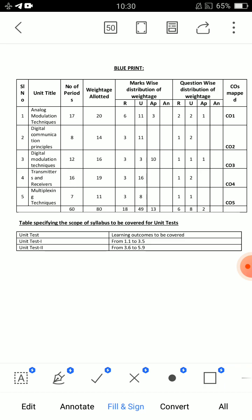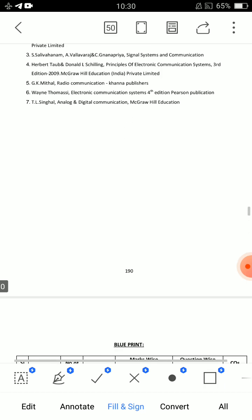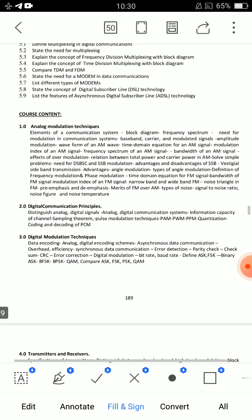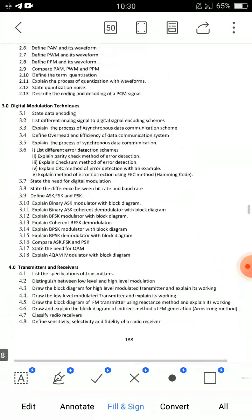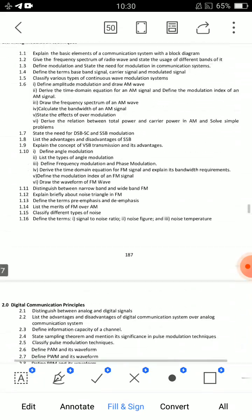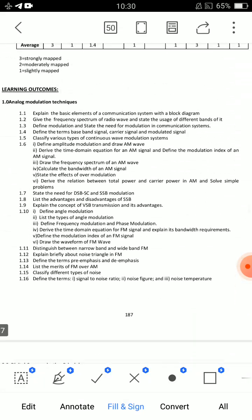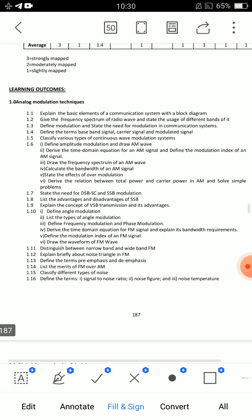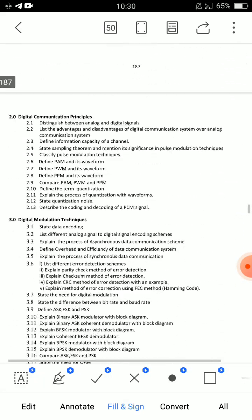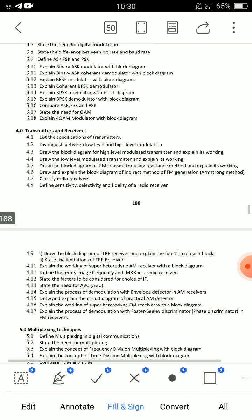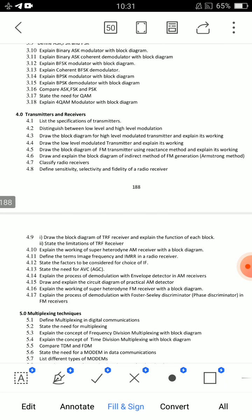Concentrate more on unit number one, unit number three, and unit number four — these have the highest weight. Now I am going to talk about unit number 4.